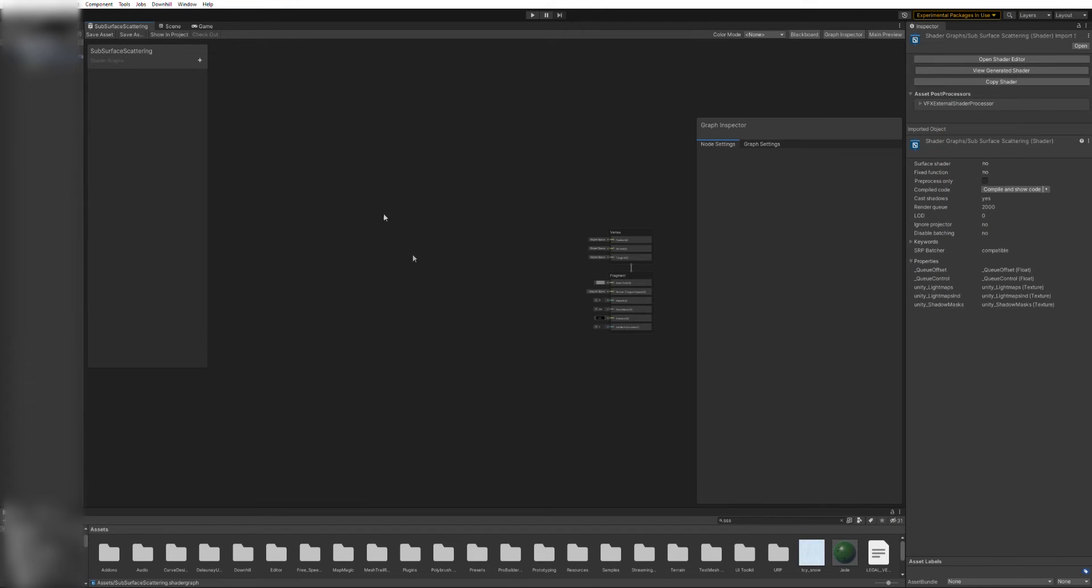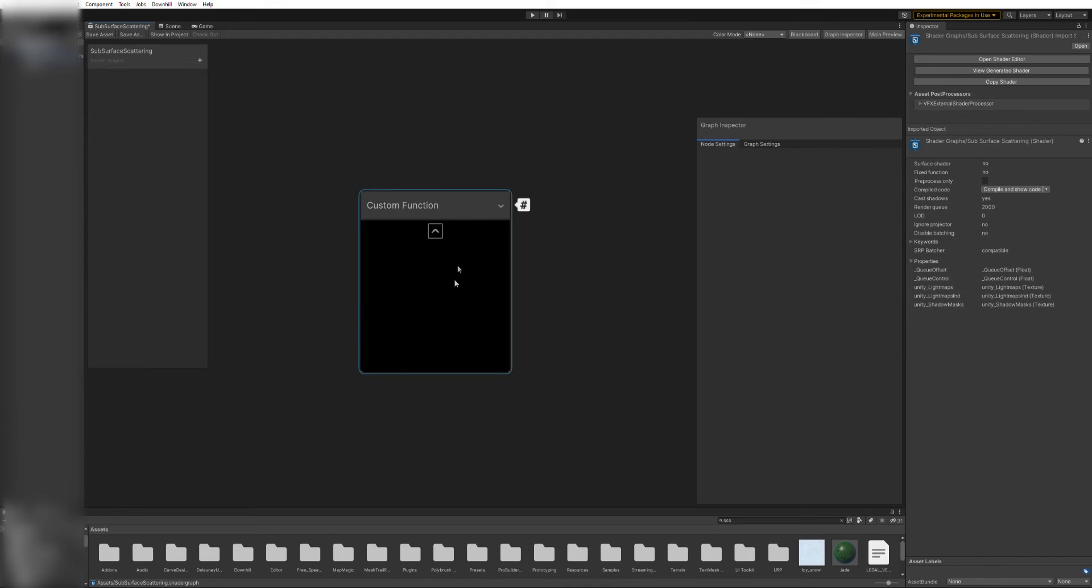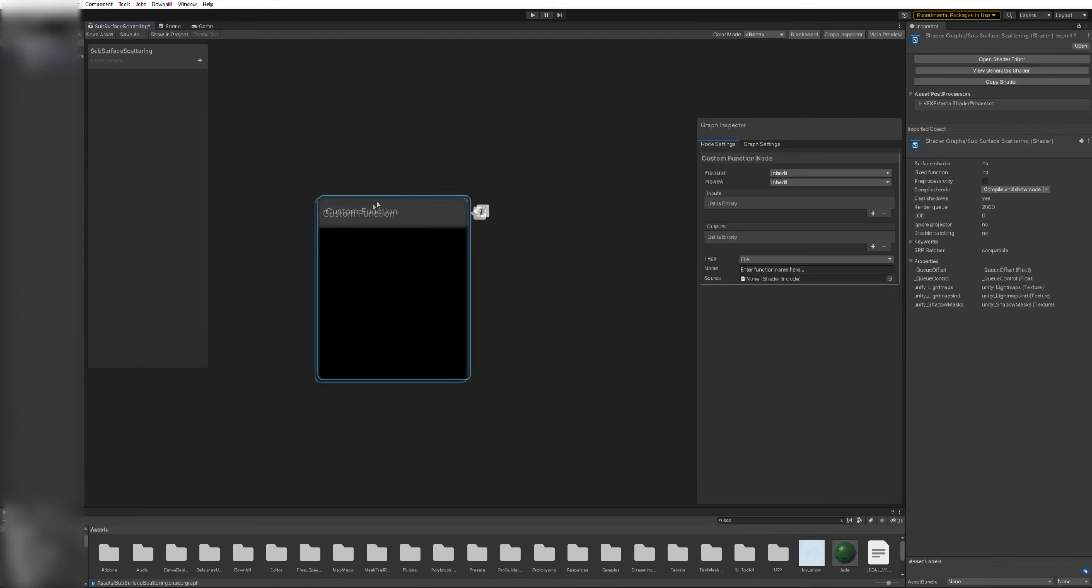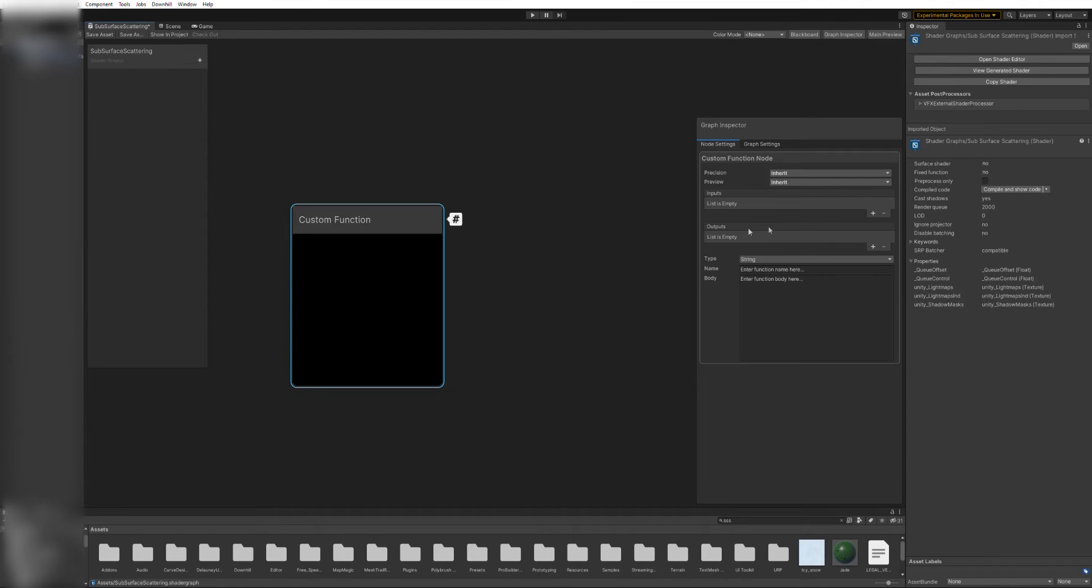The first thing we want to do is to get the light direction and its intensity. The editor doesn't have that node, but we can work around it using a custom function node. Create one of those and change its type from file to string. We are only adding a few lines of code so it won't be necessary to create a separate file.